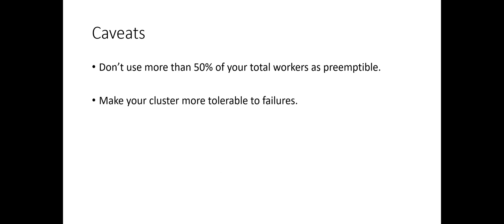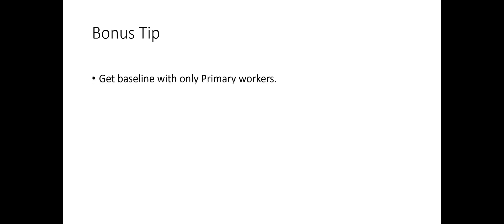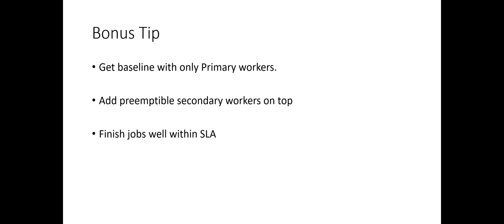Here is an additional tip. The way I use preemptible workers is by first setting baseline for my job using only primary workers and once I have a baseline within SLA, I add preemptible workers on top of the already set baseline. This gives you a way to finish your jobs well before your SLA and at a much lower total cost.